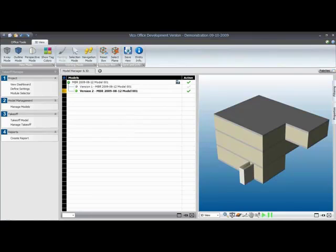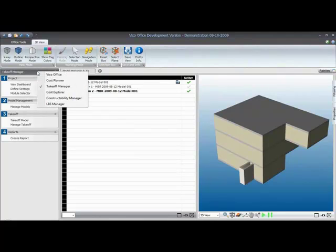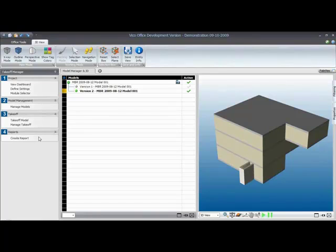Back into VICO Office, and as you can see, we are already in the takeoff manager module. You can always switch to a different module by right-clicking on the workflow panel header. We need to be in takeoff manager, so we'll keep that active. In the next step, we will switch to cost planner, and that will change the content of the workflow panel.